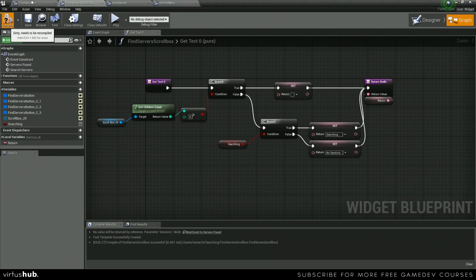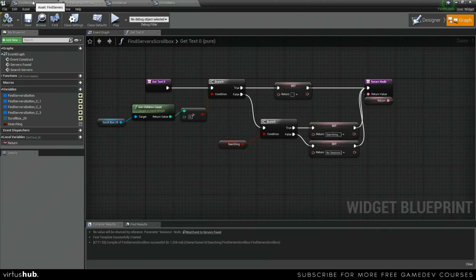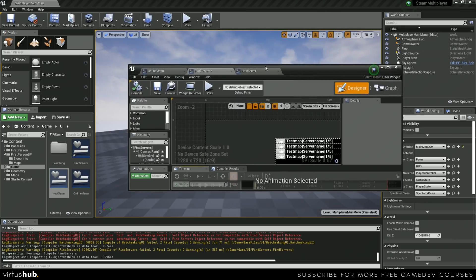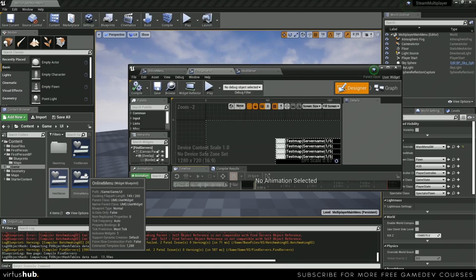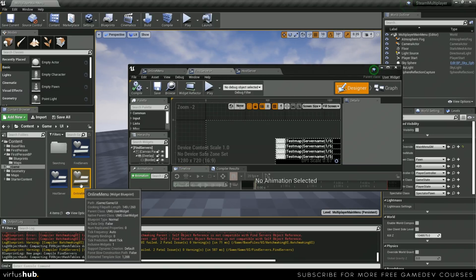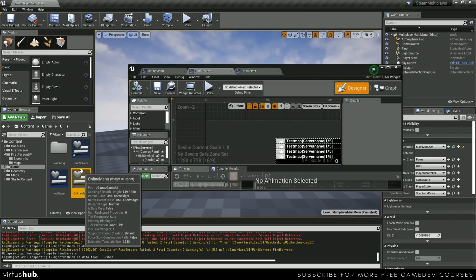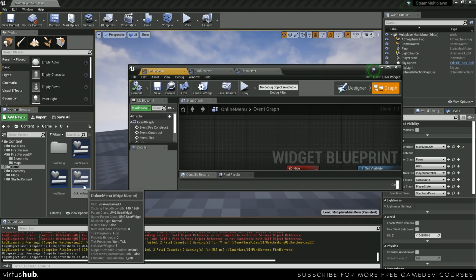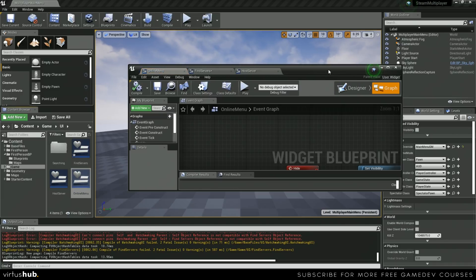Now we can move over into our find servers. Before we jump in, we need to fix an error that I made. Earlier in the series we created this online menu, and then in the last video we created find servers. These are actually supposed to be the same thing, so let's go ahead and jump into the online menu.